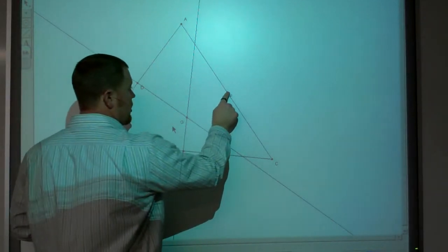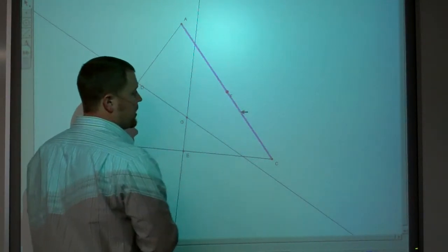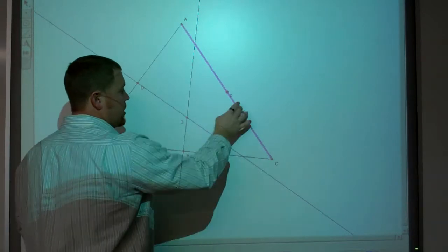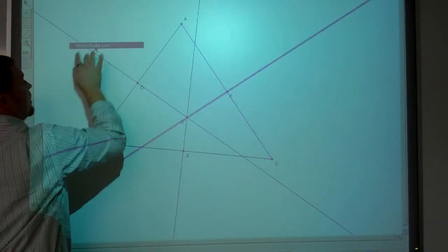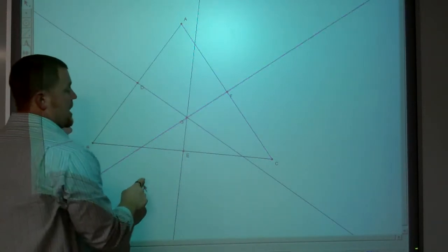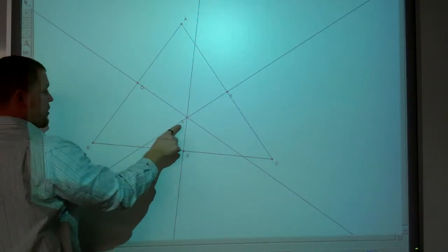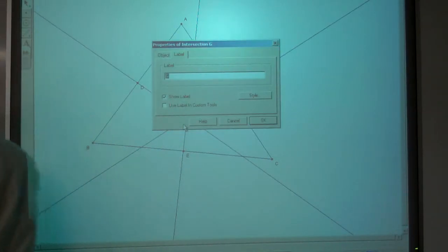But now, if we have a third — again, I want the perpendicular bisector, so I want it to go through the midpoint and I want it to be perpendicular. When I get the third one to go through there, and that point there...